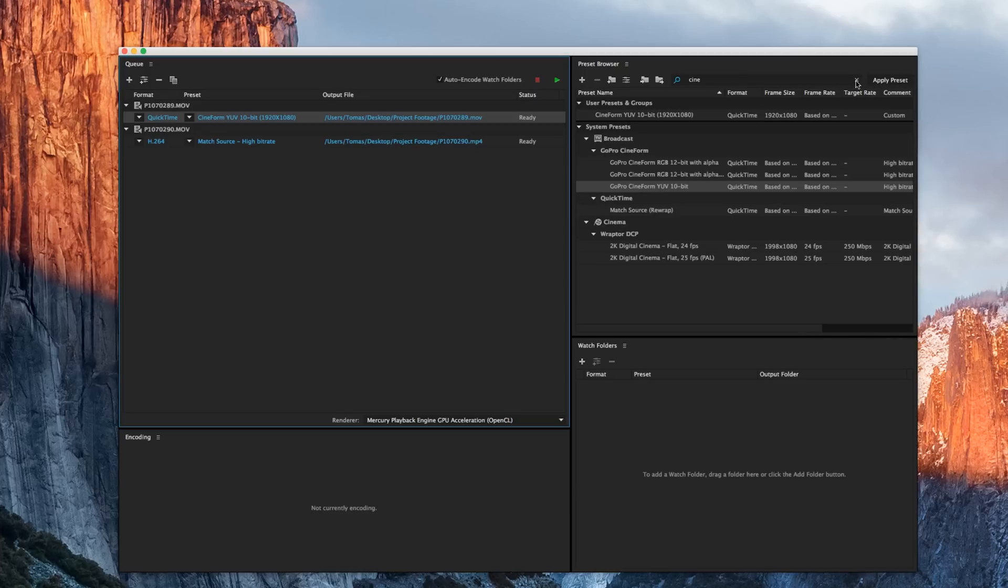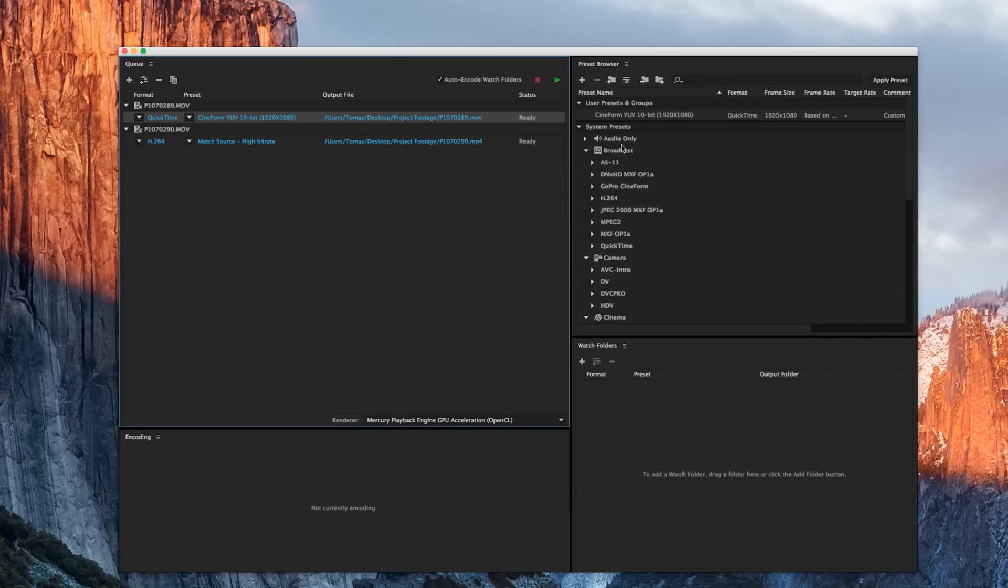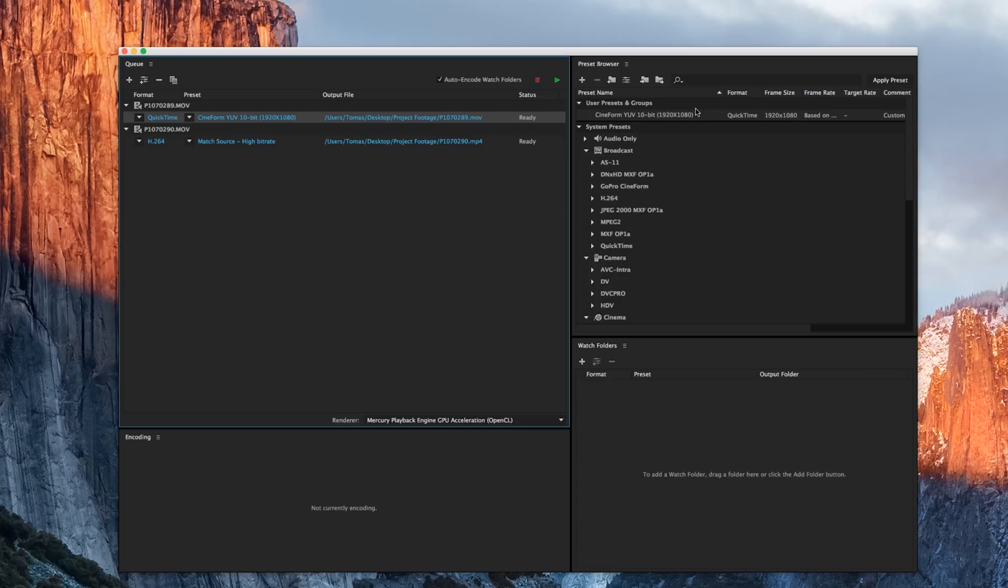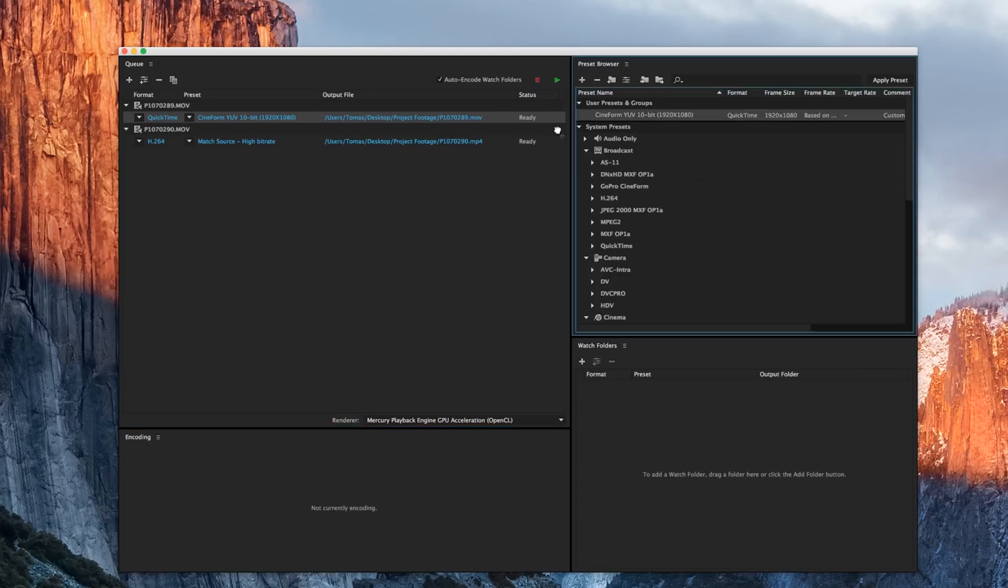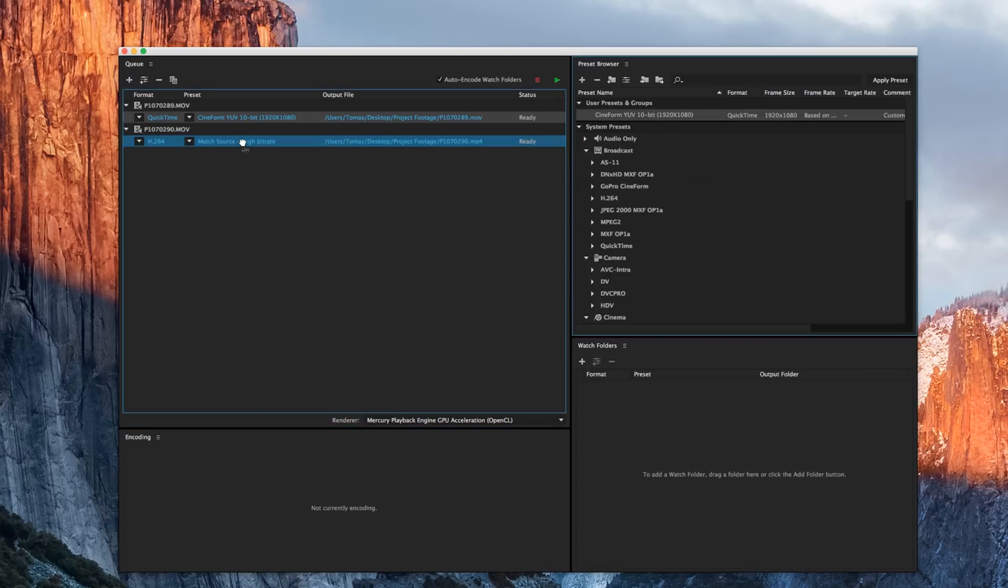So if I uncheck this, there's going to be user presets and groups. These are ones that I've saved and customized for myself. I want to grab this and drag it on to that second file.